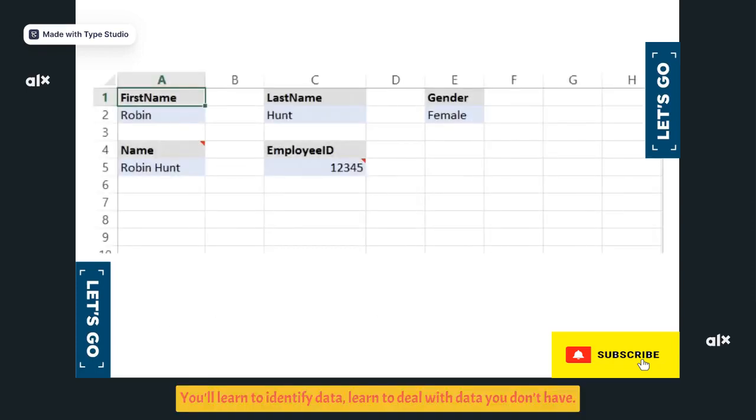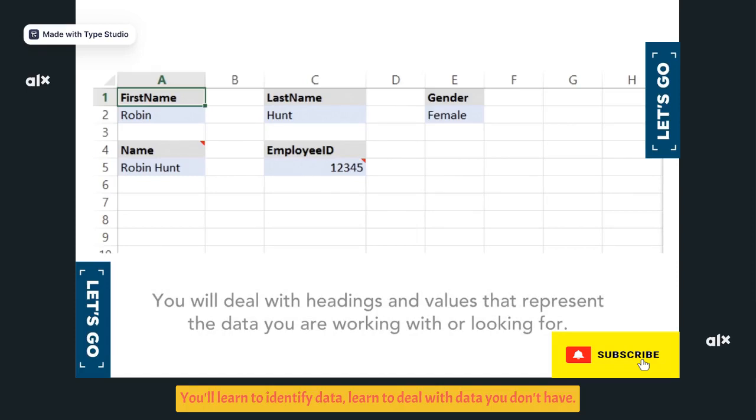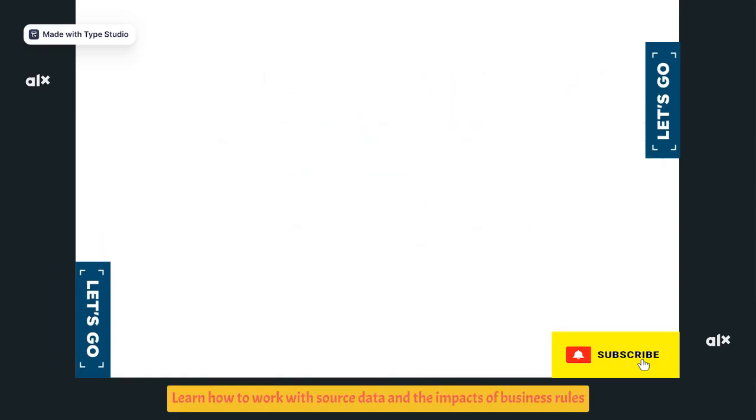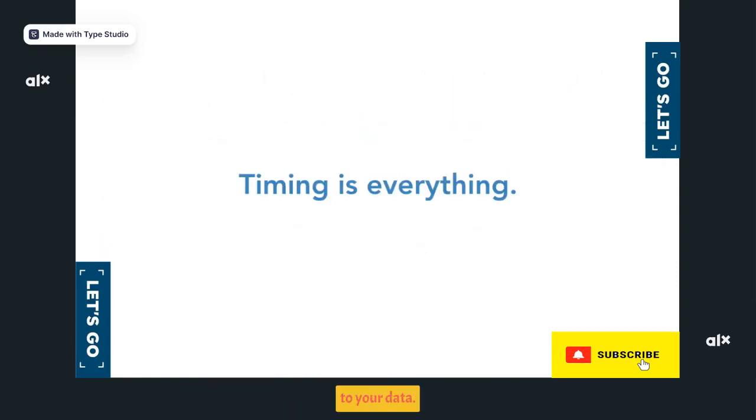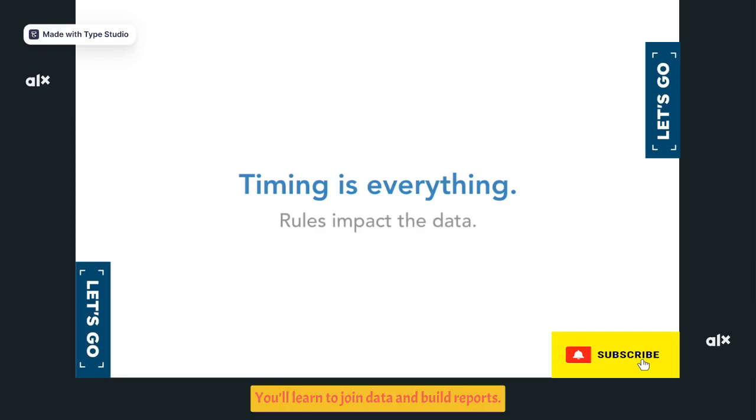You'll learn to identify data, learn to deal with data you don't have, learn how to work with source data, and the impacts of business rules to your data.